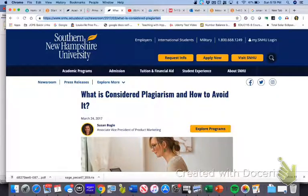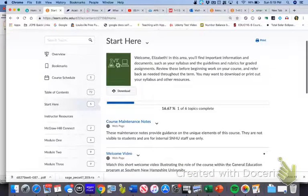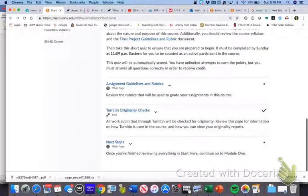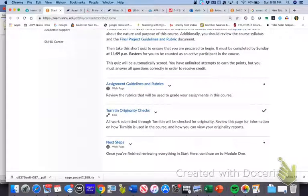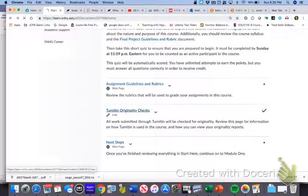I'm going to leave this page now and go to the Start Here tab, and I am going to go to a part that you've probably seen. You had a lot to look through this first week, and it's called Turnitin Originality Checks.